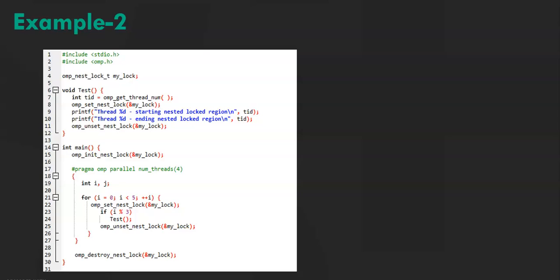it sets the nest lock. And then it prints the two lines. That is line number 9 and line number 10. And then it unsets the lock.